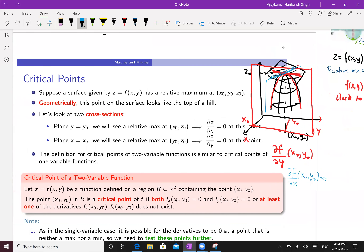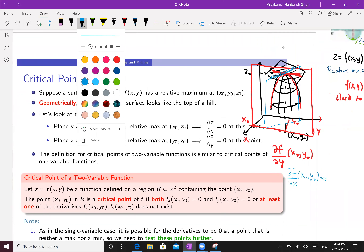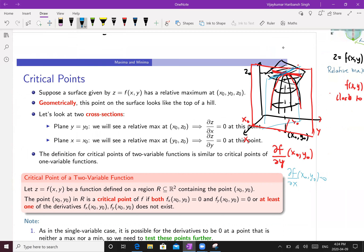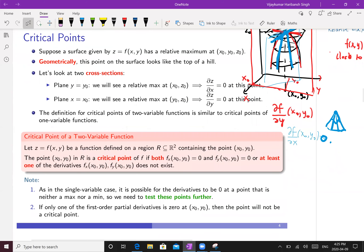That means ∂f/∂x at (x₀, y₀) is also zero. Even this cross-section — let's draw a slightly darker version — the tangent line is horizontal. So we get ∂f/∂x(x₀, y₀) = 0 as well. Such a point is called a critical point of this function. There is another case when you can have a corner like a pyramid — in that case the slope of the tangent line will not exist.